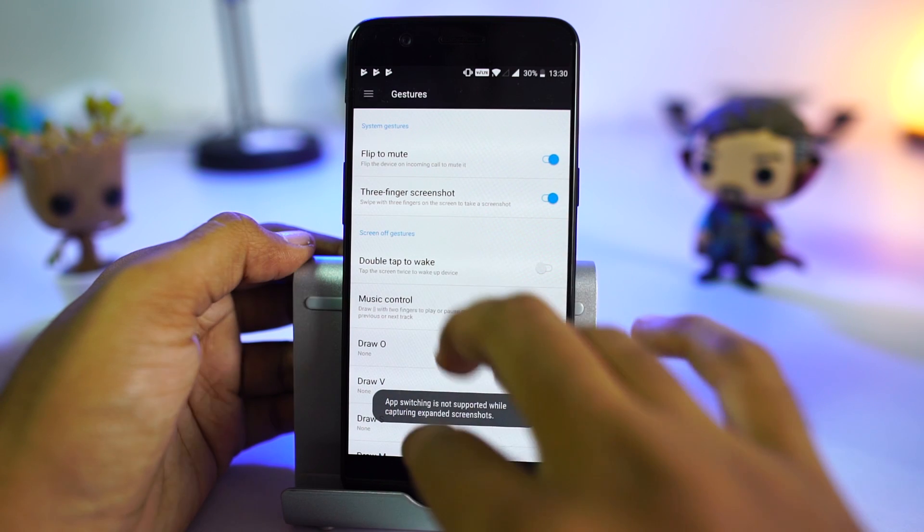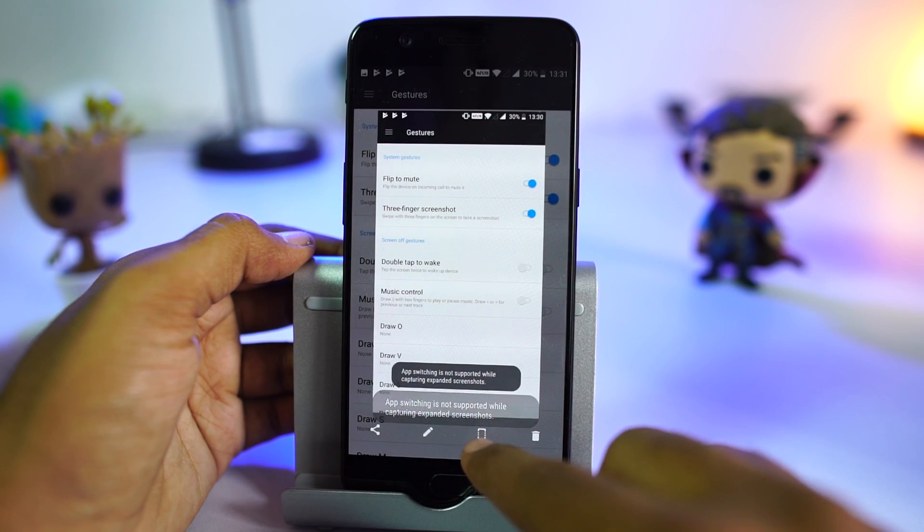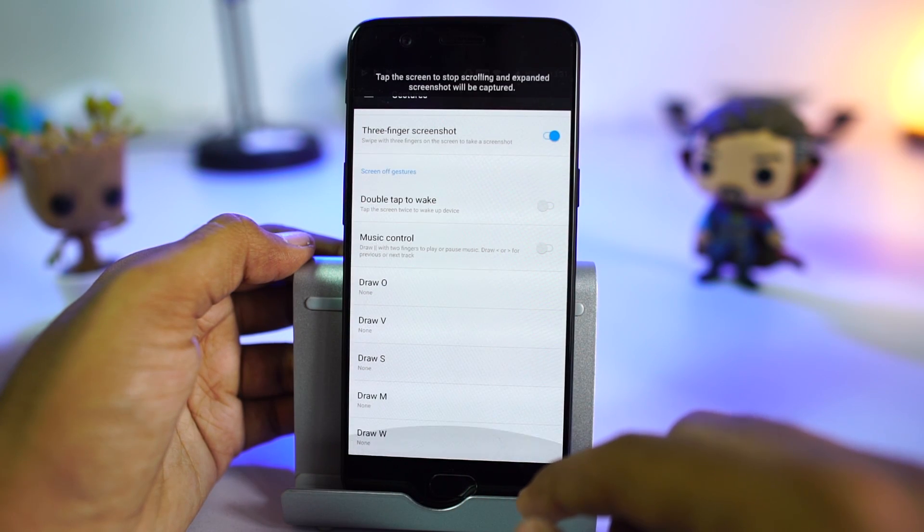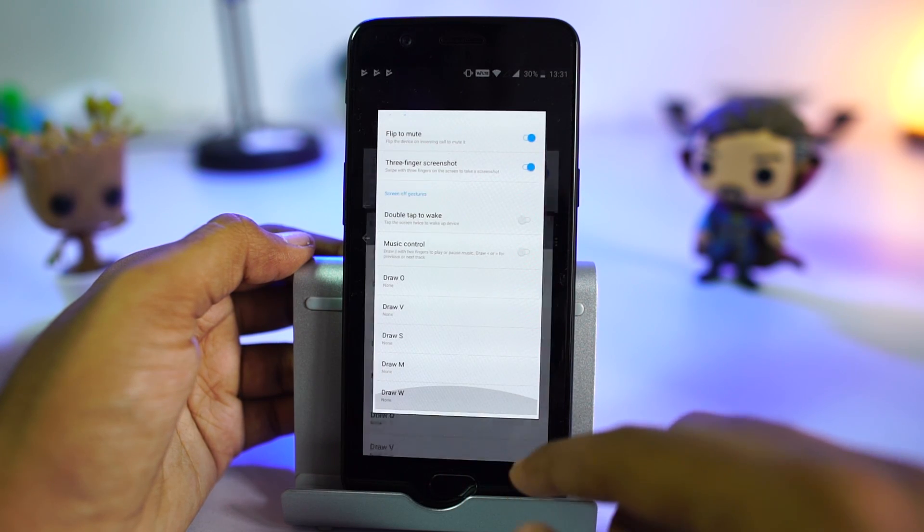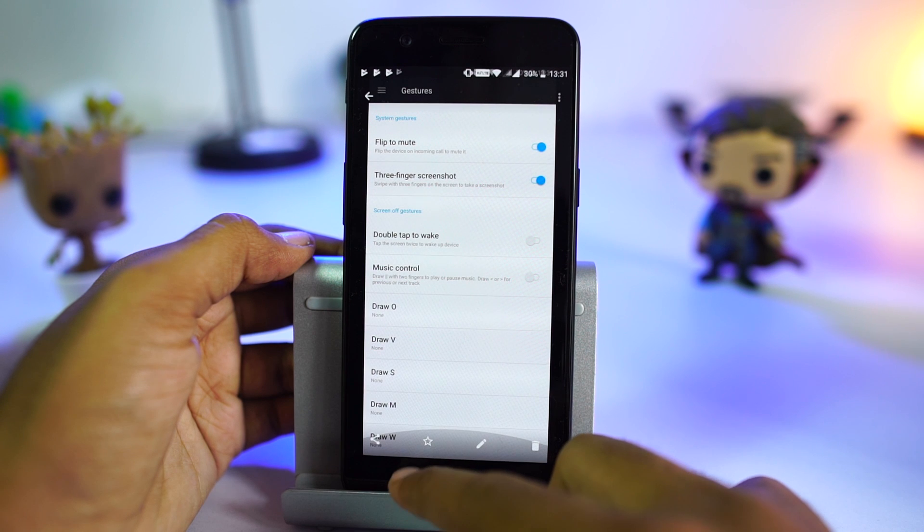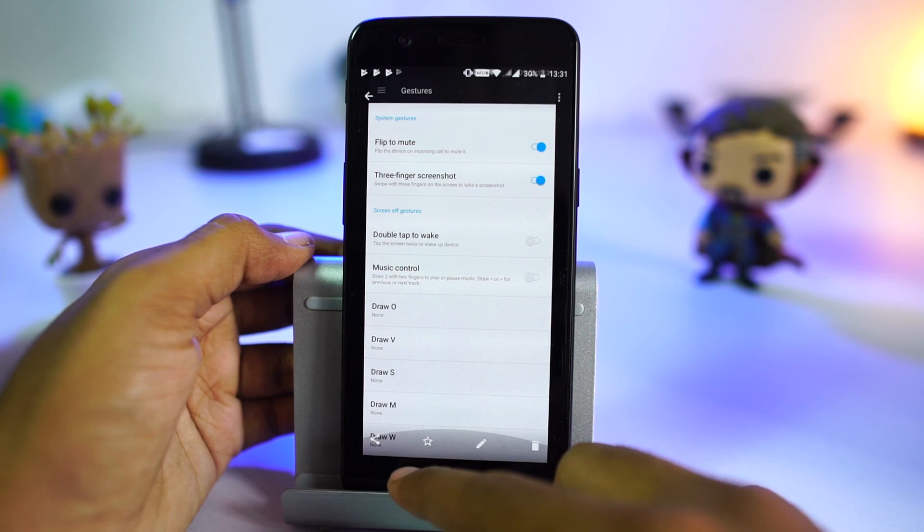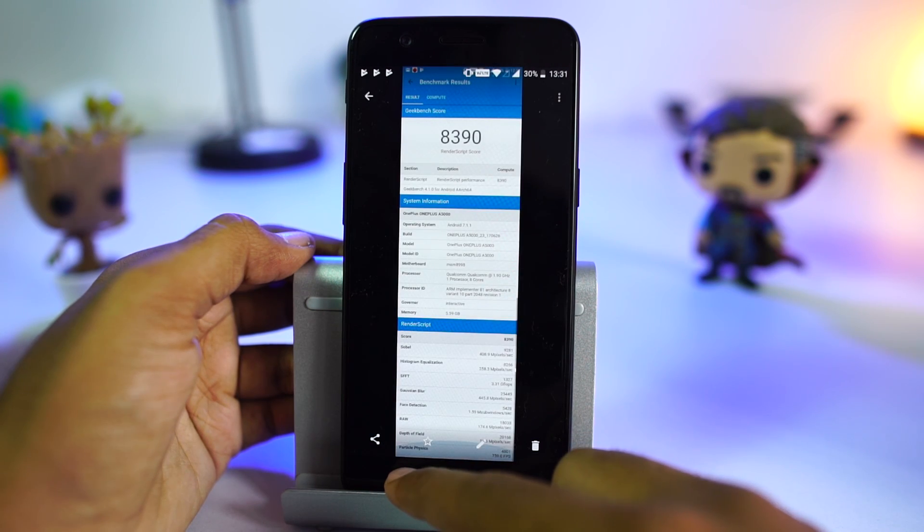Once you take a screenshot, you can click this button to take a long screenshot. As of now, it's not very well implemented, but it's still great to have on stock Android.